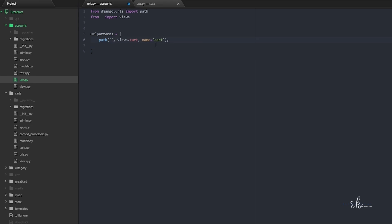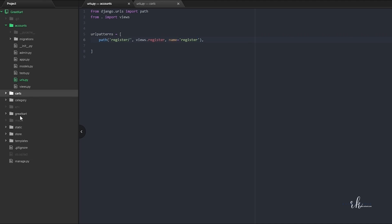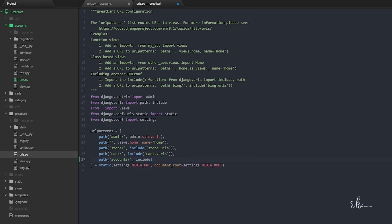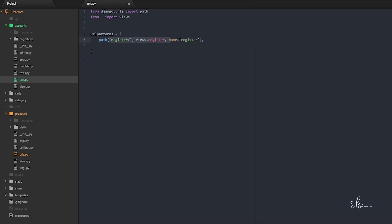The first URL pattern is for 'register', mapped to the register view. For this to work, we will have to set up the main urls.py file and include the accounts app using 'path', so whenever the user comes to 'accounts/', we will send them to accounts.urls.